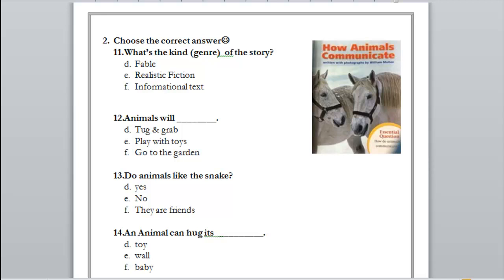Now let's get to number 12: animals will tug and grab, play with toys, or go to the garden? Yes — tug and grab. Do you remember the bear when he hugged his baby bear? Now let's get to number 13: do animals like the snake?